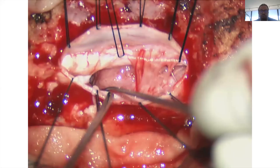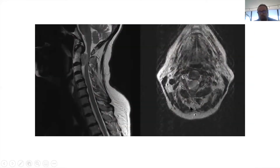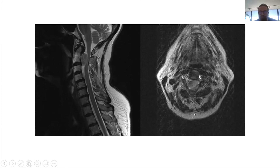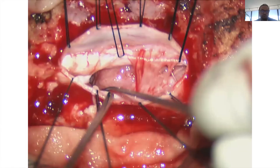So you take the patient to the OR. You approach it posteriorly, remove the lamina, and then open the dura to take the tumor out. You find a corridor because you can't retract on the spinal cord — you have to attack the tumor from the window it gives you.